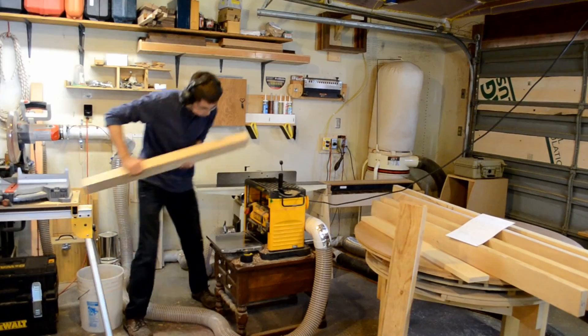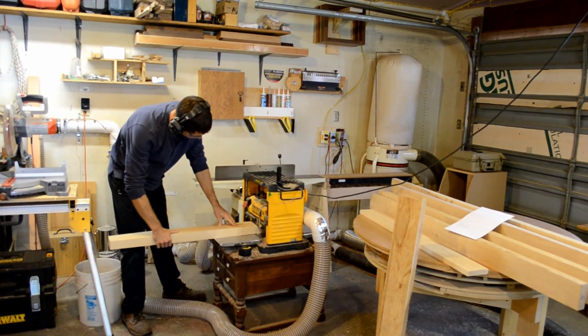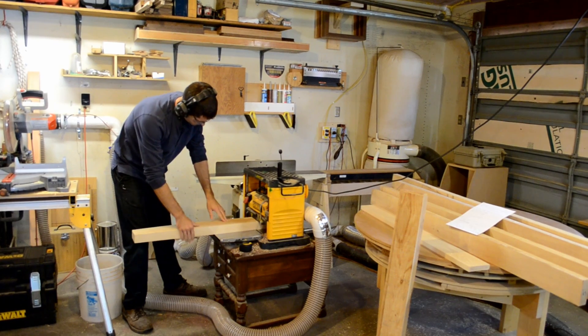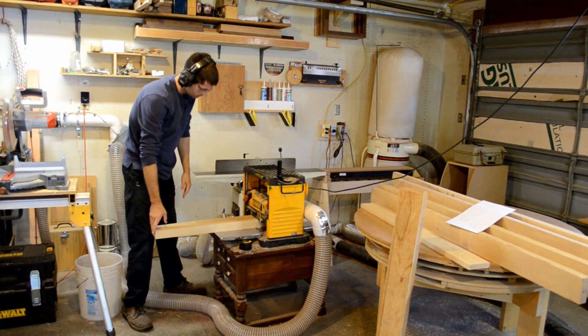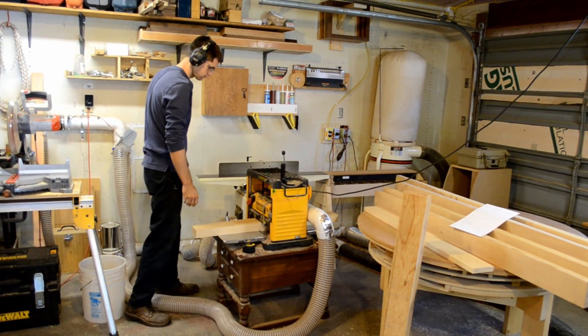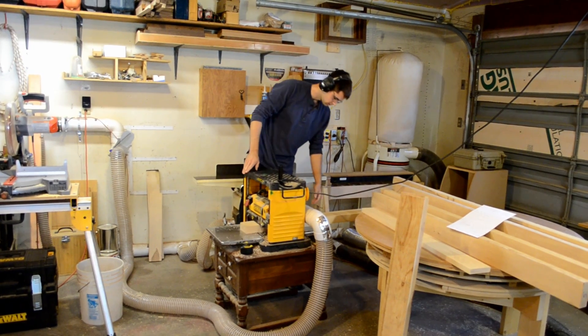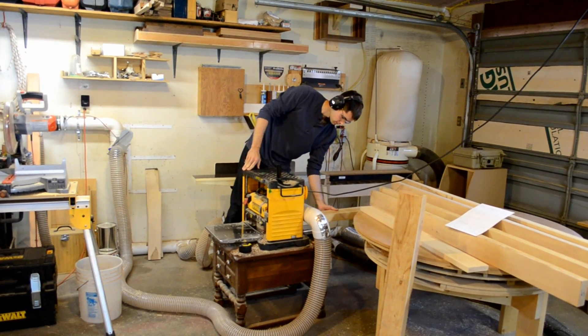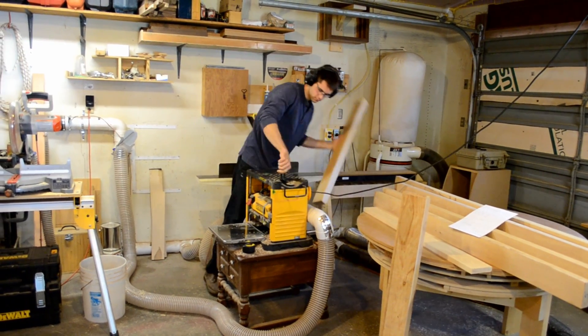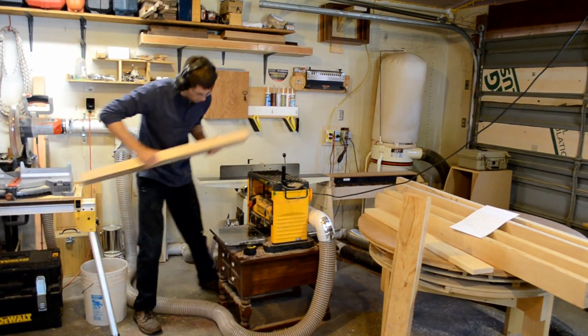I planned a lot of the parts of the legs and other things to be 2 inches, which obviously doesn't work out that well with 8 quarter material. So, some of these are 6 quarter and 4 quarter material, which I'm then going to glue together.